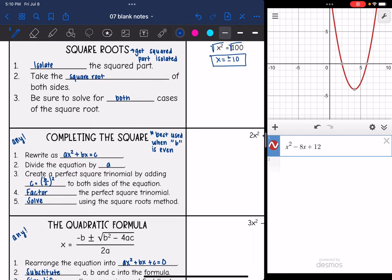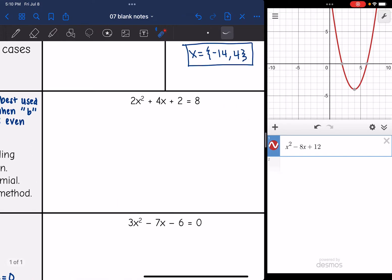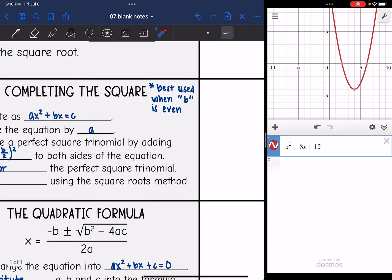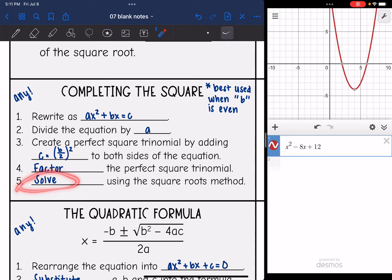Completing the square is a method that will always work — you can use it on any quadratic equation. However, it's best to use when b is even, since we have to do that b over 2 squared step. Remember, we rewrite it with the x's on one side and the constant on the other. If the x² has a coefficient, we divide by that. Then we create a perfect square trinomial by adding (b/2)² to both sides, factor into a binomial squared, and solve using the square roots method.